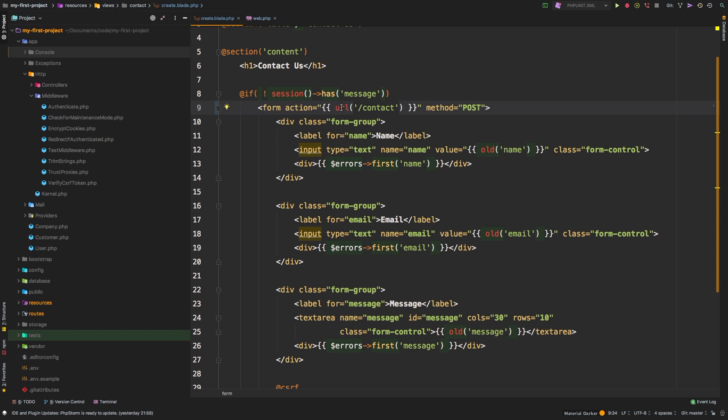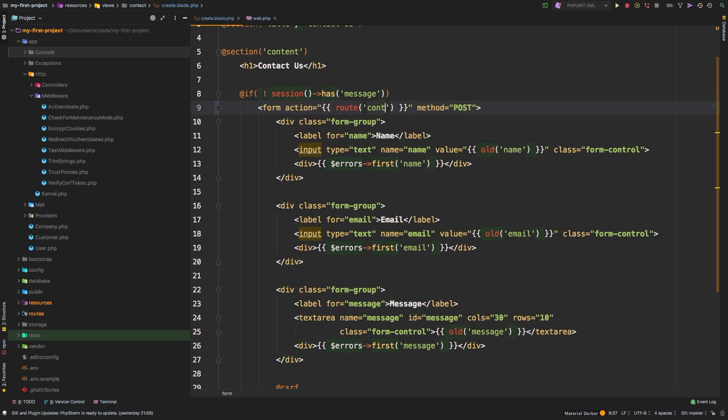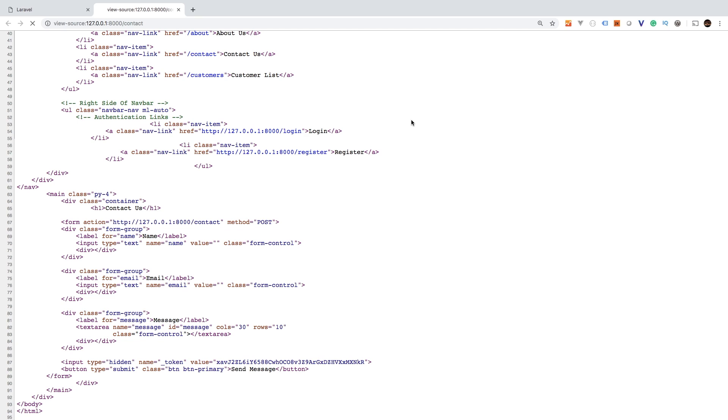So how do we use that? Instead of the URL helper, let's use the route helper. And in the route helper, we'll say contact dot store, hit save. Let's go back to Chrome, hit refresh, you get the exact same thing right here.